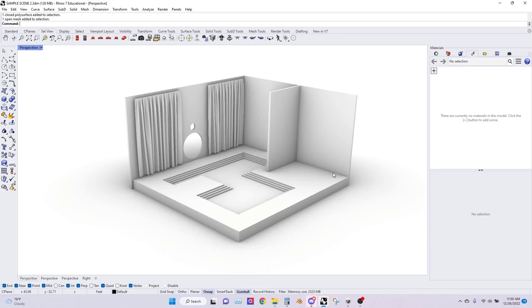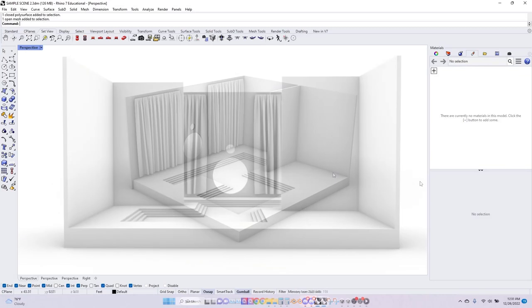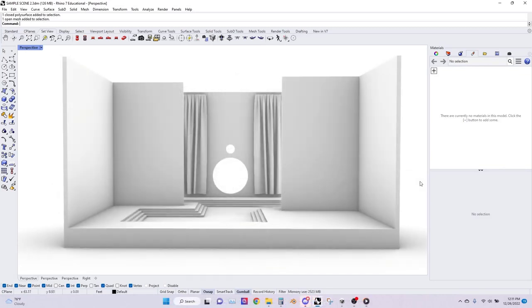Before we get started you need to make sure you also have Rhino 7 and Mona's Unity template downloaded. Download links and additional tutorials will be located in the video description. Okay, so let's get started.